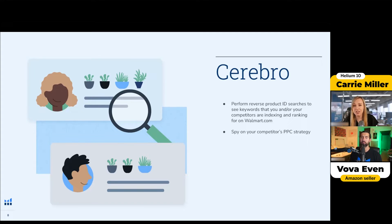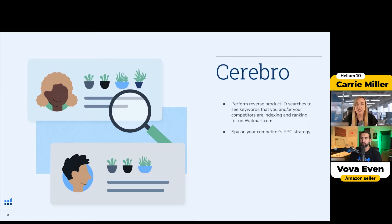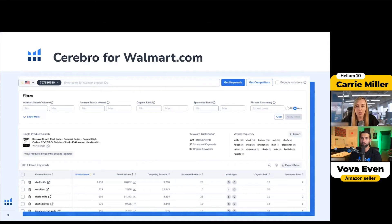I love it because you can spy on your competitors' PPC strategy. I always sort for their sponsored placements to see where they're advertising. That's really helpful when starting on Walmart advertising — you can make sure to also target those keywords, easily sort your keywords, compare your keyword strategy to your competitors, and see where you are based on ranking compared to everyone.